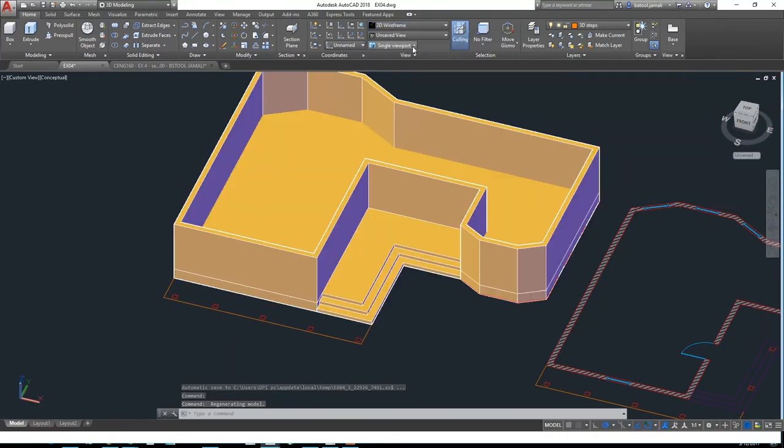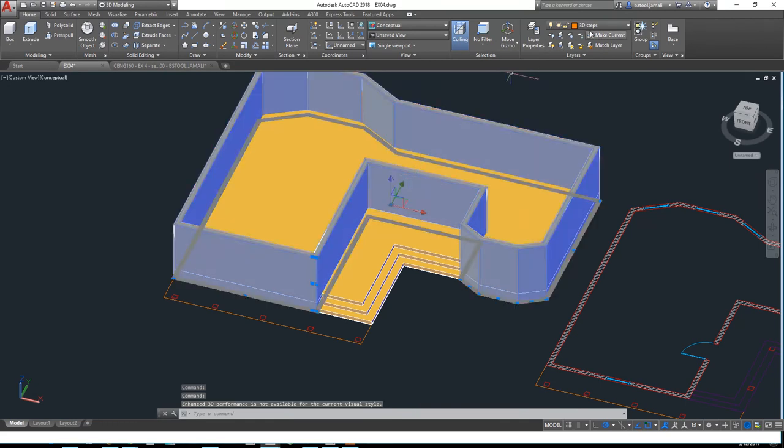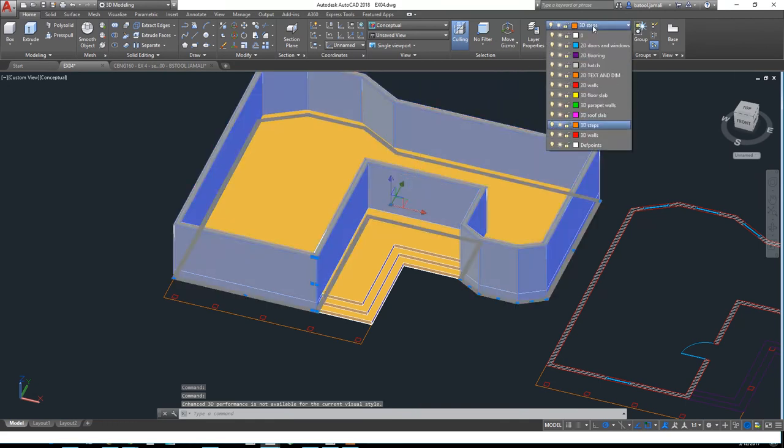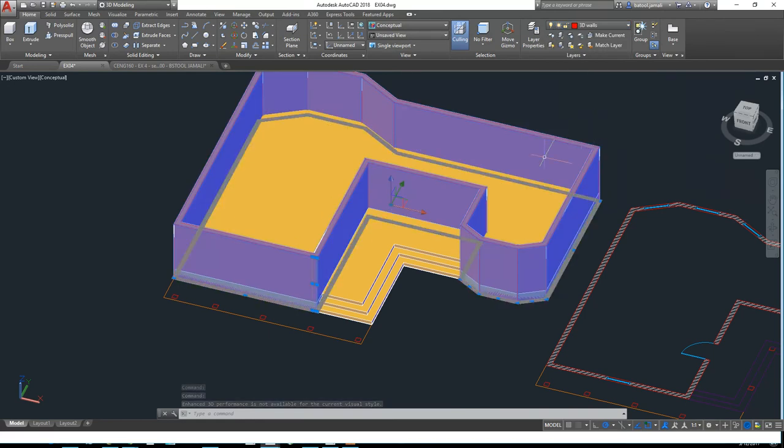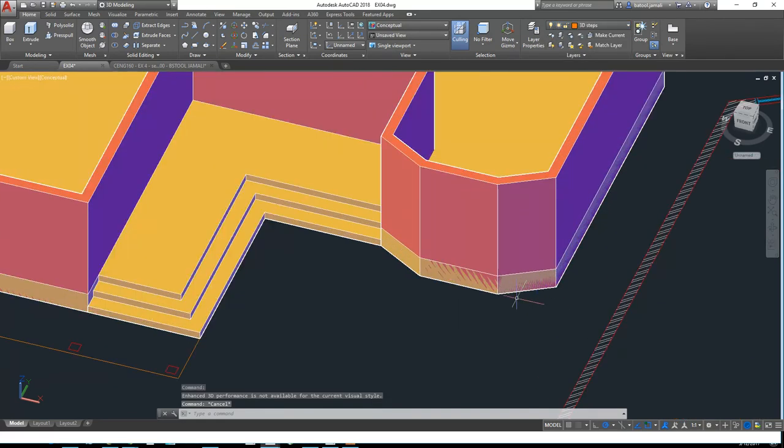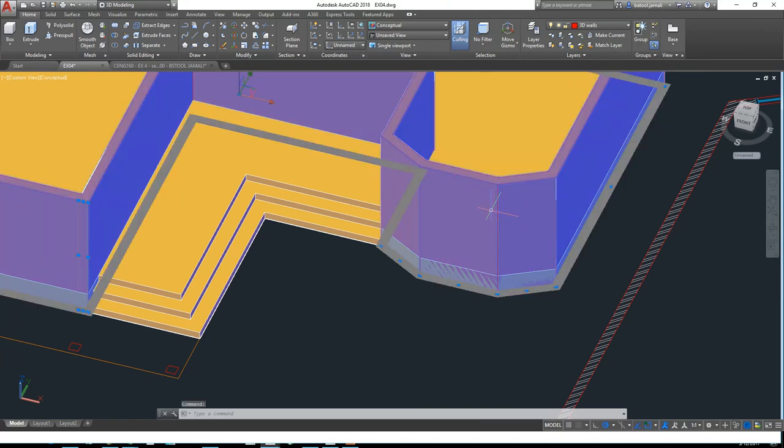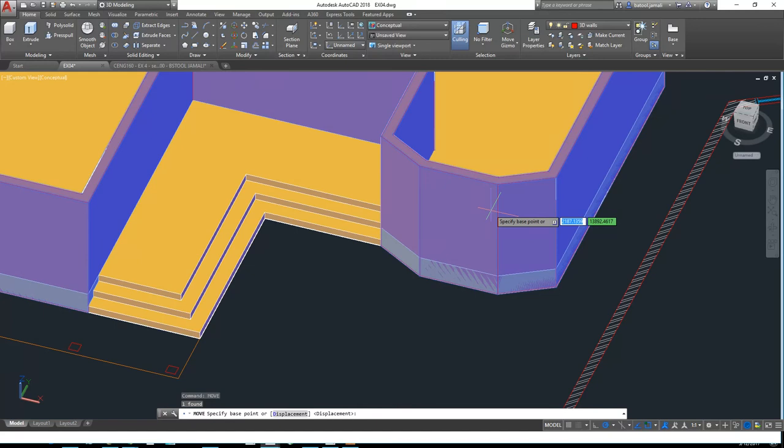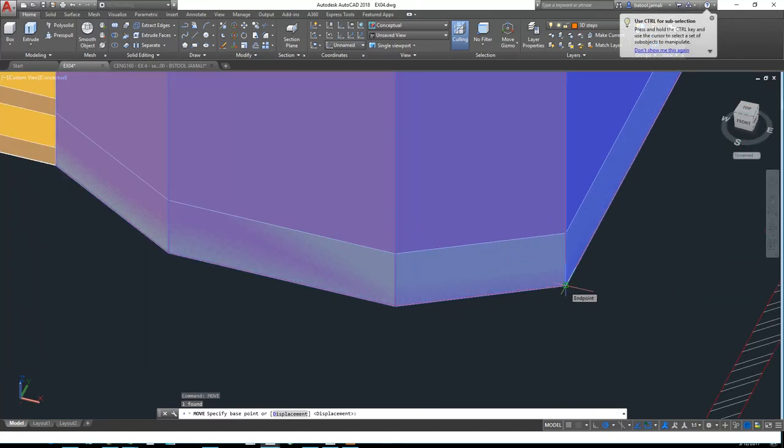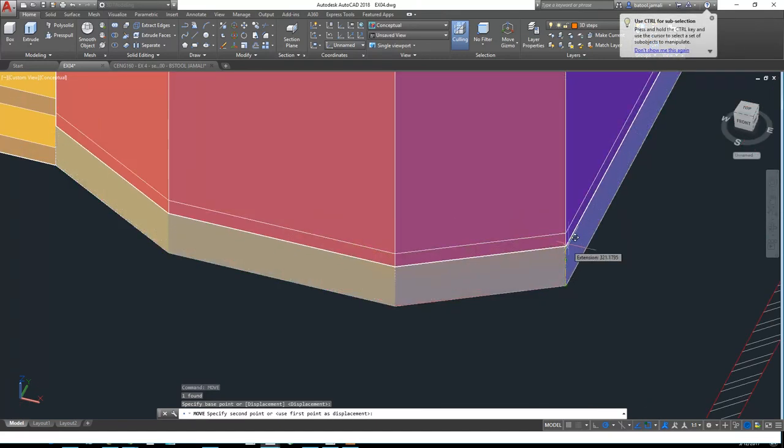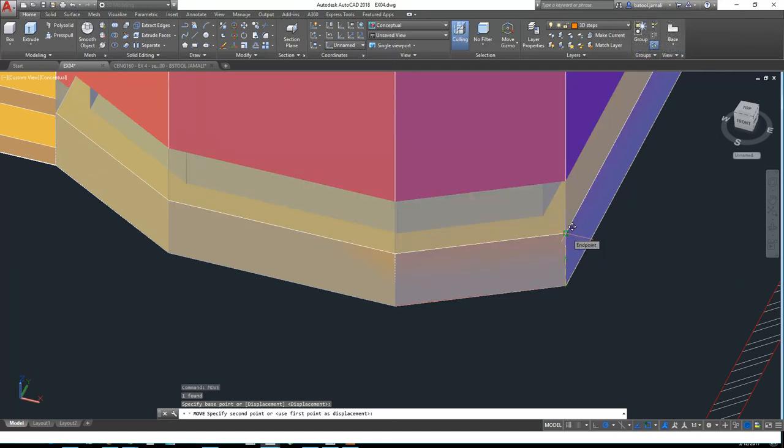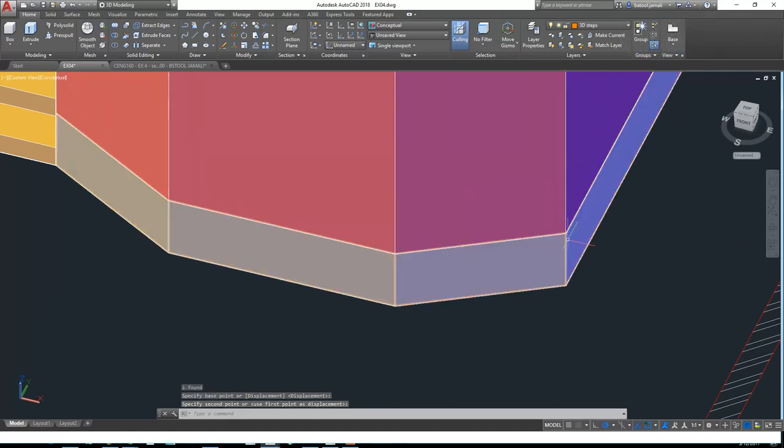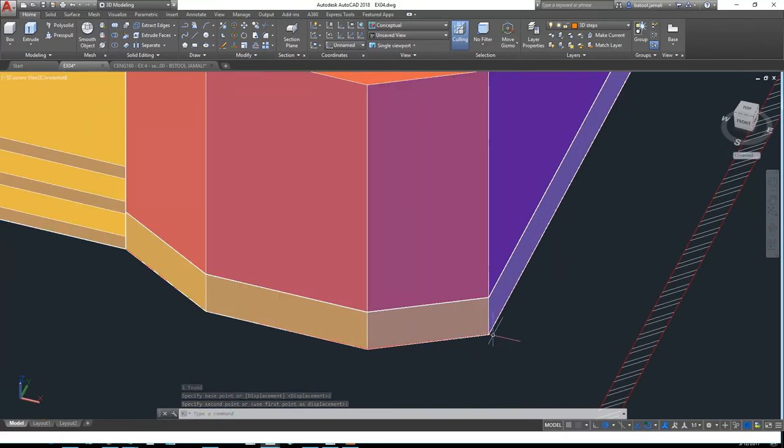You can click on conceptual to see everything. Of course, this layer or this wall needs to be in 3D walls layer. As you can see, it's starting from the ground, so we need to take it up by 450. I will just select the wall, type move, Enter, and then select this point here and move it up to here. First you will select the last point here and then put it up above the floor.